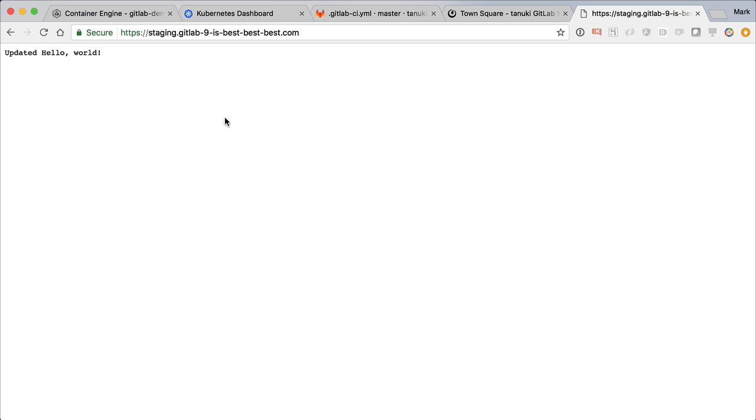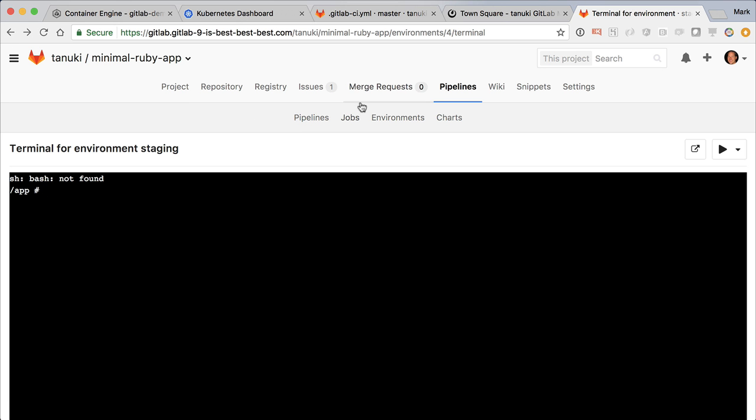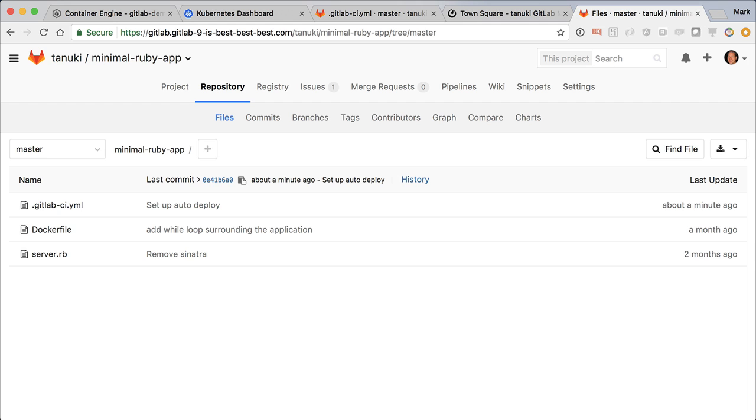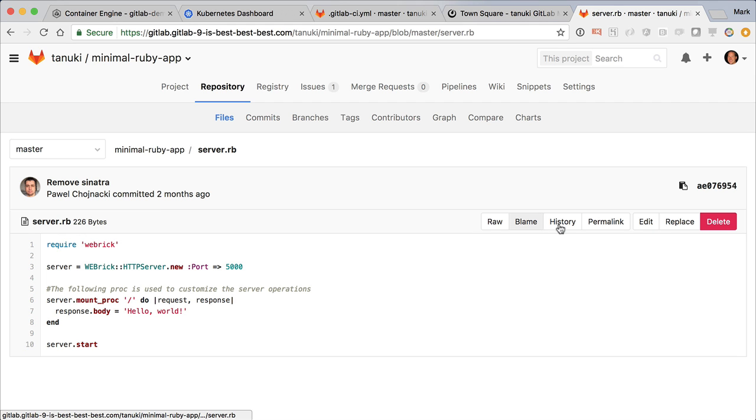That looks pretty good for now, but we didn't commit anything. So this change will be lost the next time we deploy. So let's move on to committing changes into source control by using the web editor.